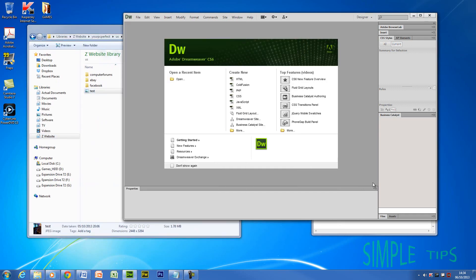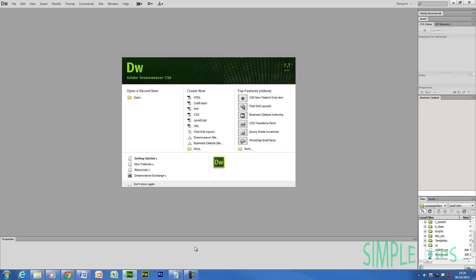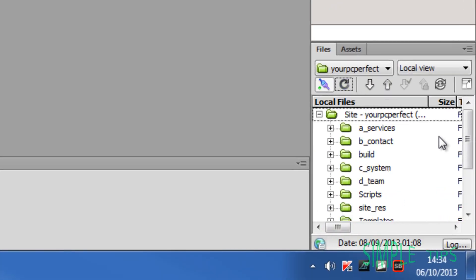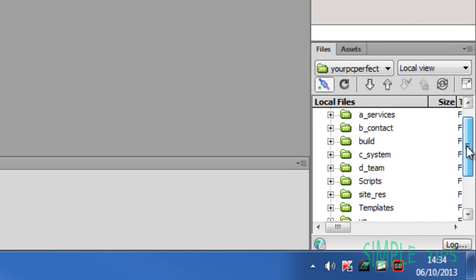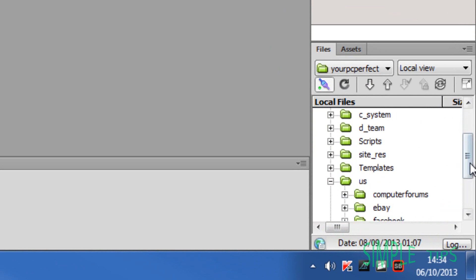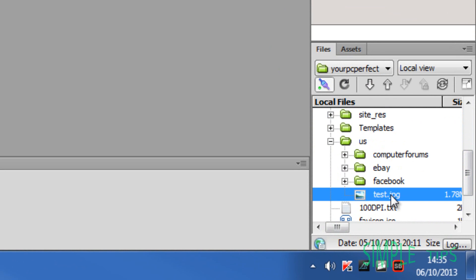Test. Now I'm going to jump back into Dreamweaver. And we're going to hit refresh, scroll down to the folder I put in. US. US. There's your test folder.